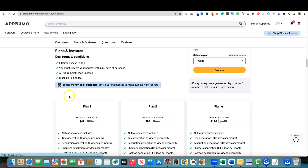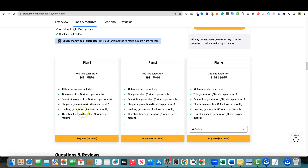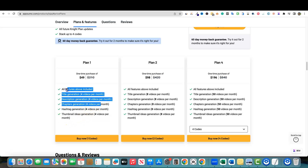I'm going to go and stack the fourth code, which is $196. Plan one is $49 — normally $210 worth — and you get four title generations per month, four description generations, four chapter generations, four hashtag generations, and four thumbnail idea generations per month. This right here actually creates a mid-journey-type high-quality image based on the concept of your video. So it's not just giving you a prompt — it's giving you full-blown, high-definition AI images. Four videos per month would be nothing — I do four videos a day in my business, so plan one will not work for me.